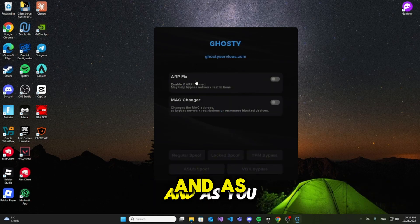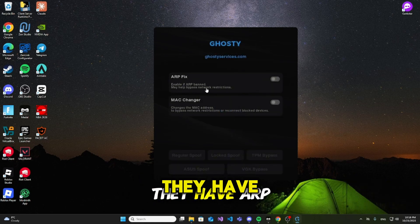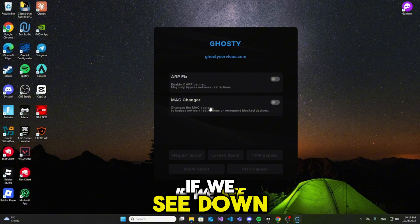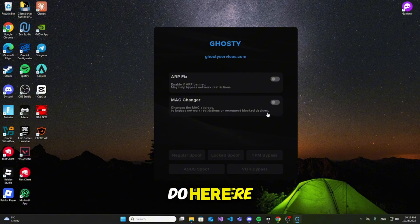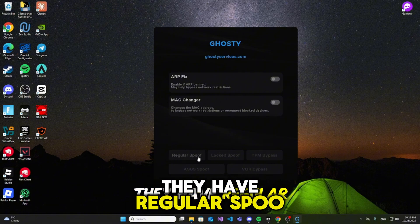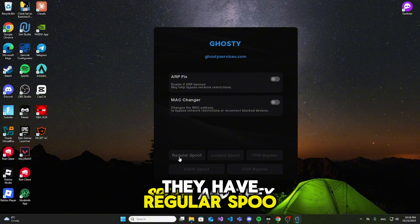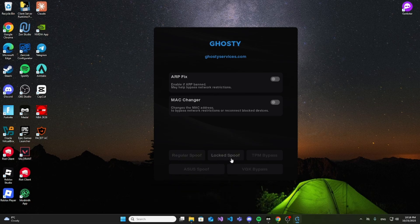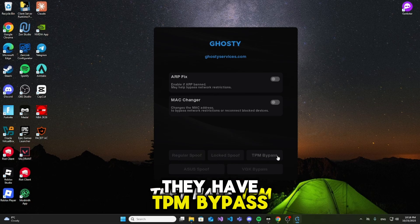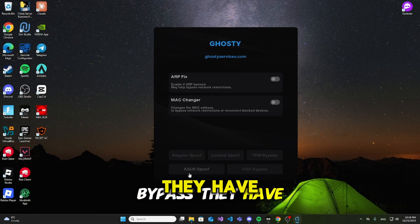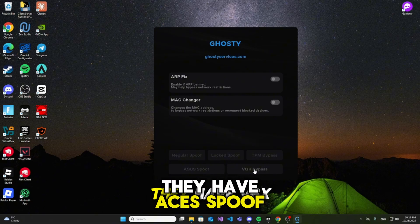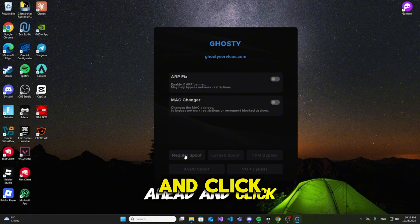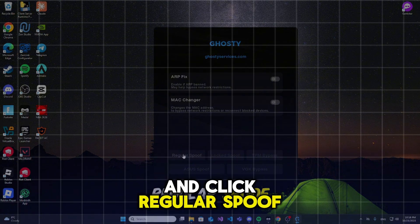Alright guys, the spoofer has loaded. And as you can see, they have ARP fix, they have MAC changer. If we see down here, they have regular spoof and lock spoof. They have TPM bypass, ACES spoof, and BGX bypass. I'm going to go ahead and click regular spoof.